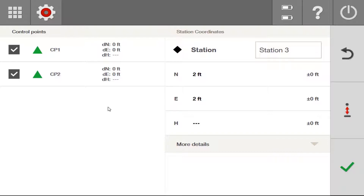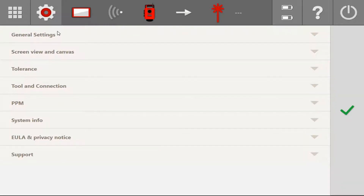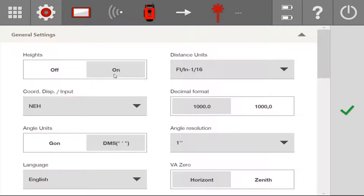Regarding heights, once you're ready to move on, you'll notice that the height column has dashes. If you don't see this height column when you get to this section, that's because your heights have not been turned on yet. Make sure that you go to Settings, then General Settings, and make sure heights are turned on so that you can see that height column. If heights are not turned on, you're not going to be able to station with a height value.